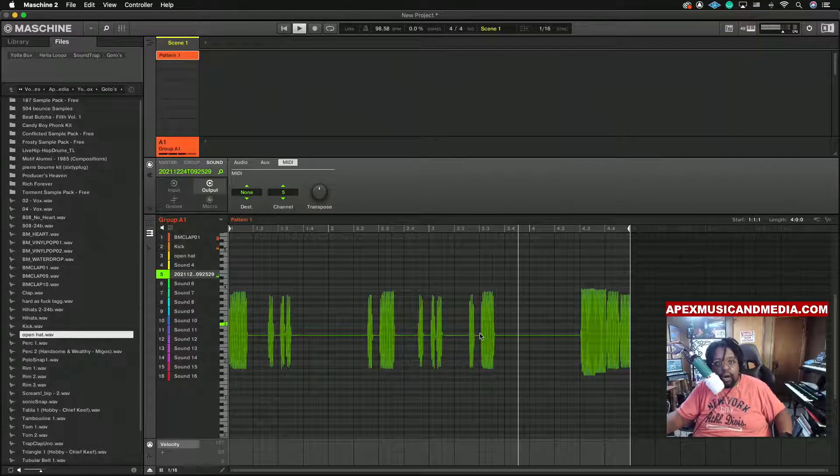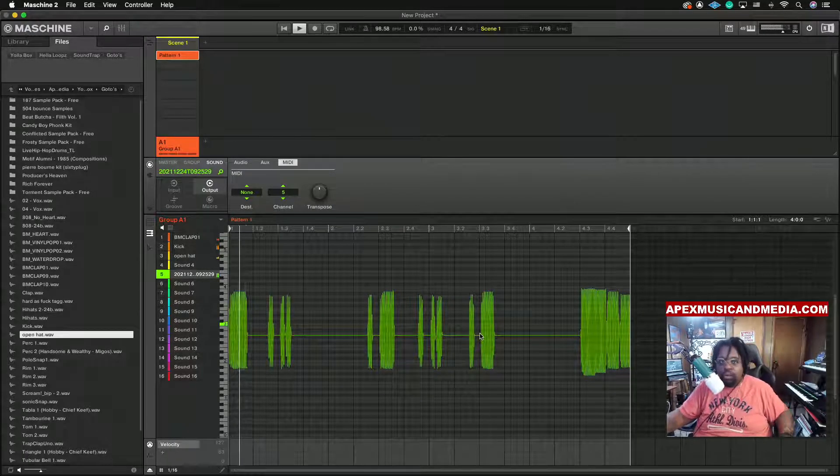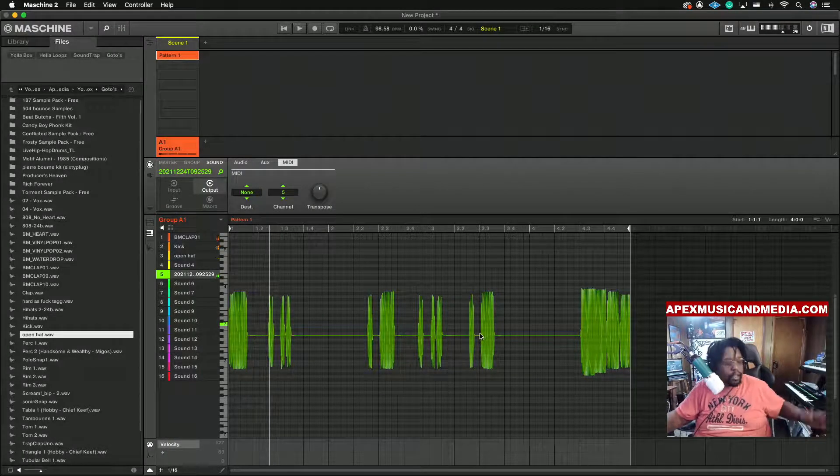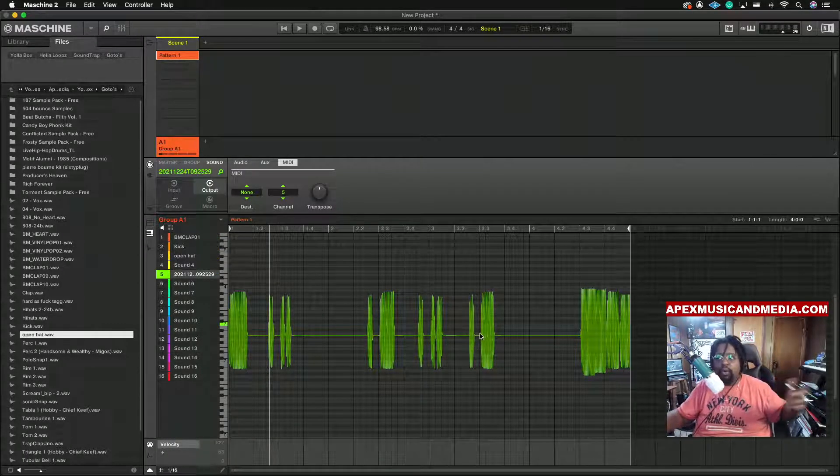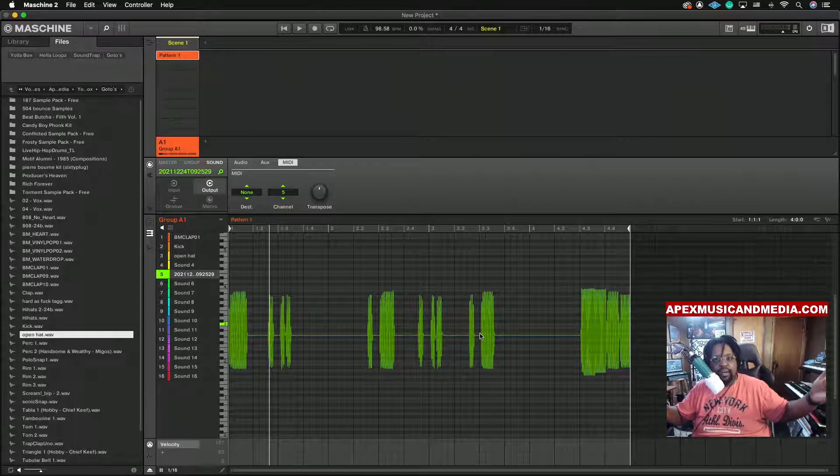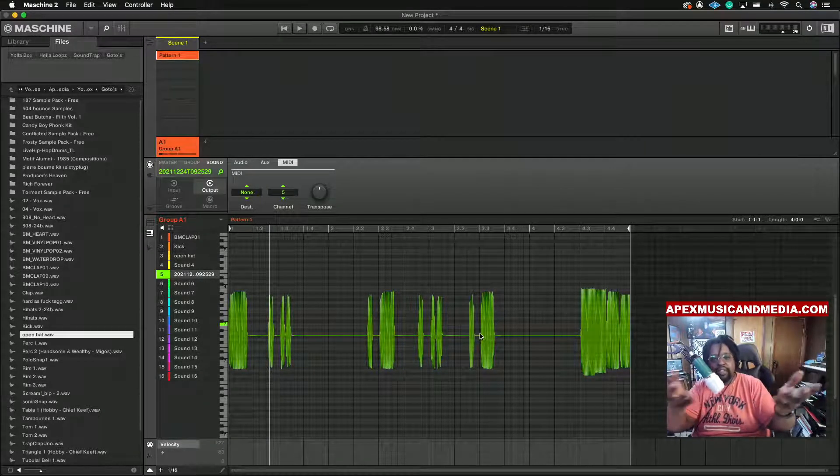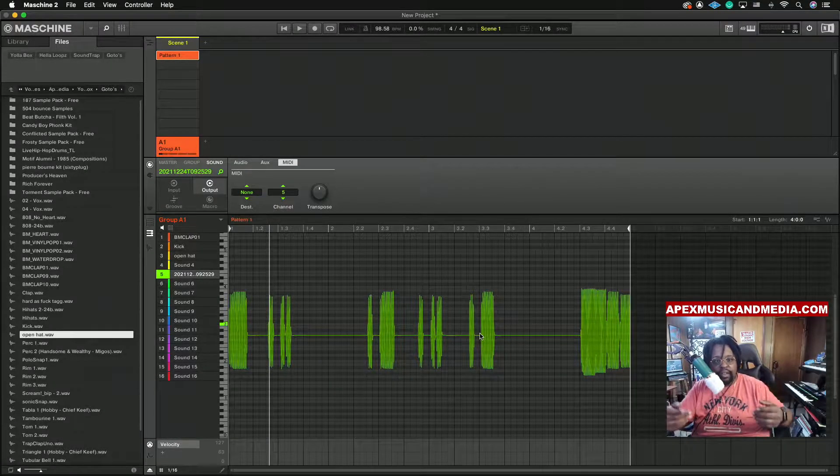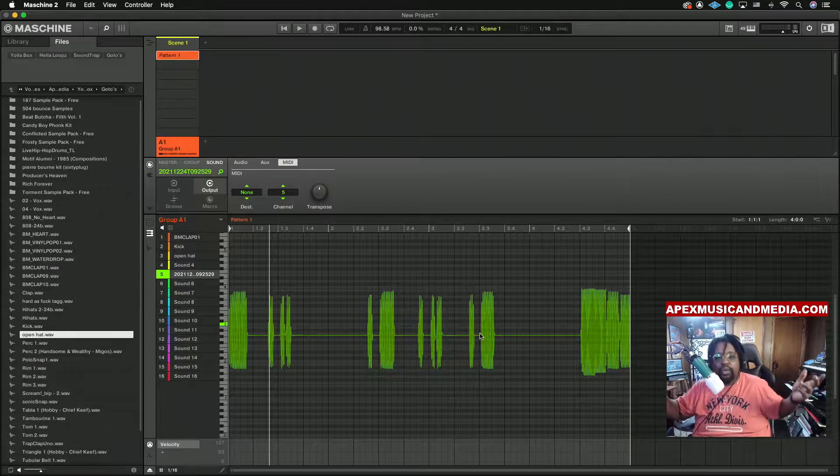Now you might be thinking like okay, what if I want to speed that up? Like okay, I committed myself to that loop right there, now I want to speed it up, I may want to slow it down.